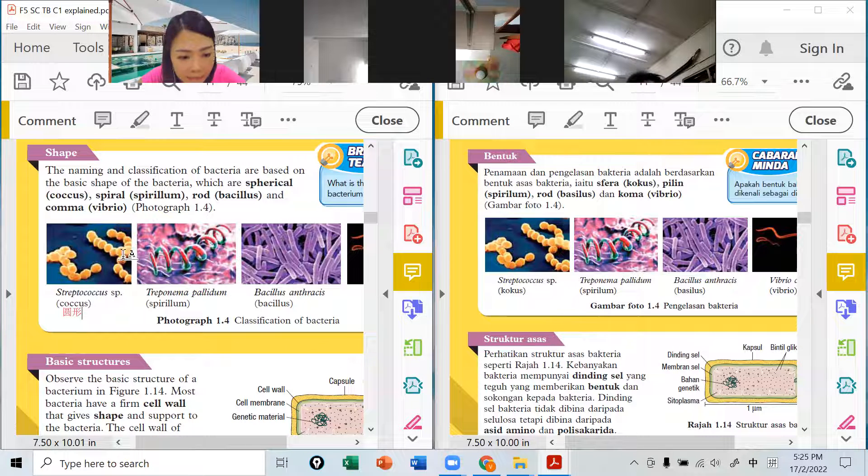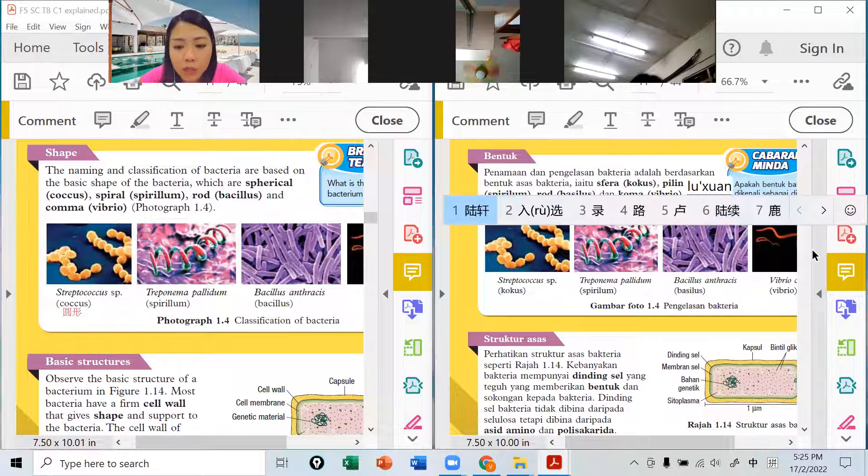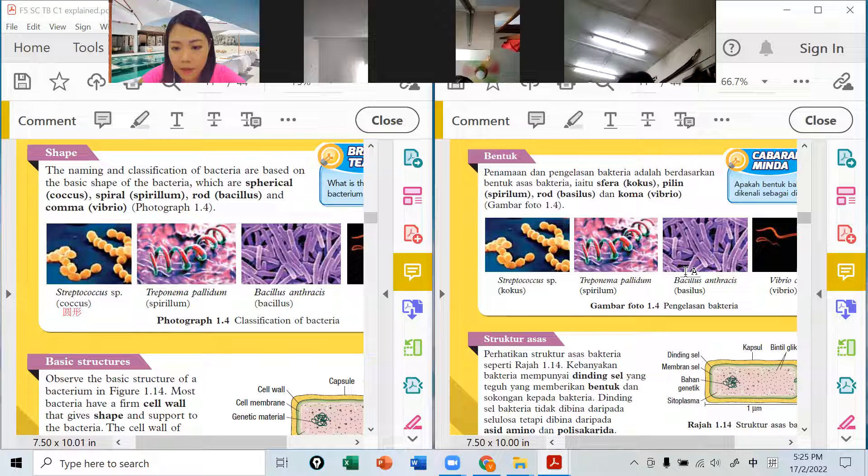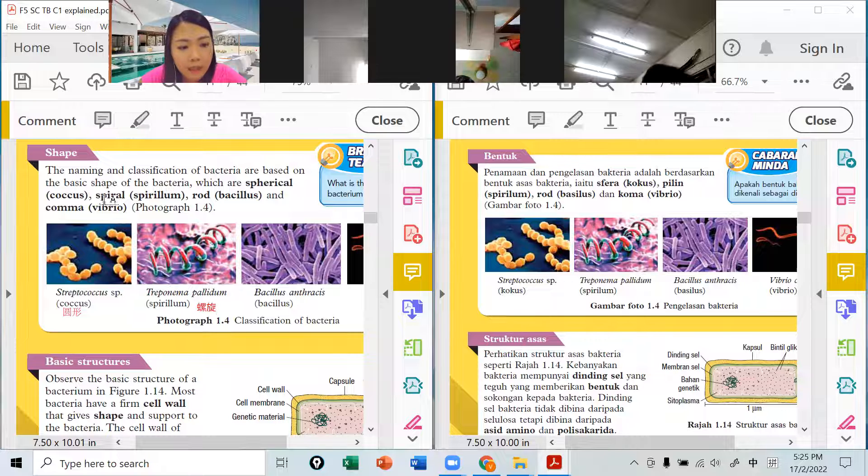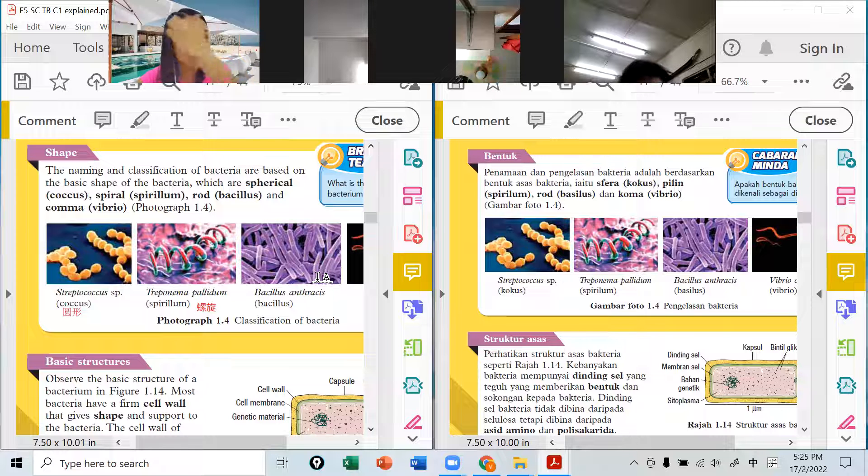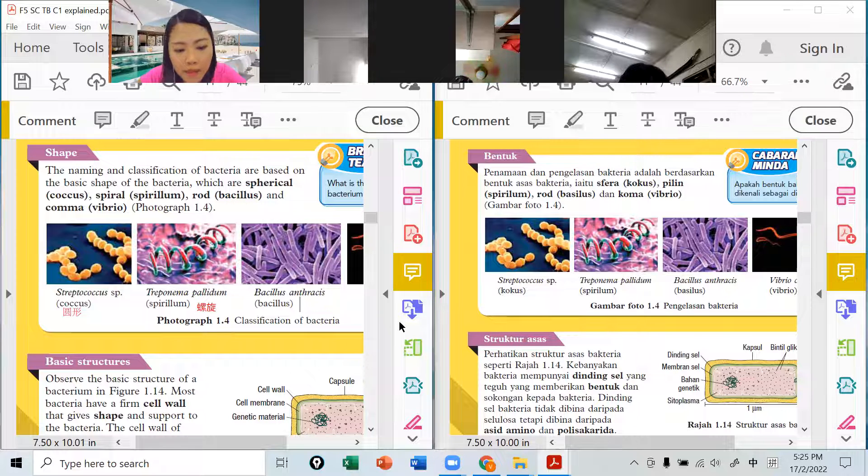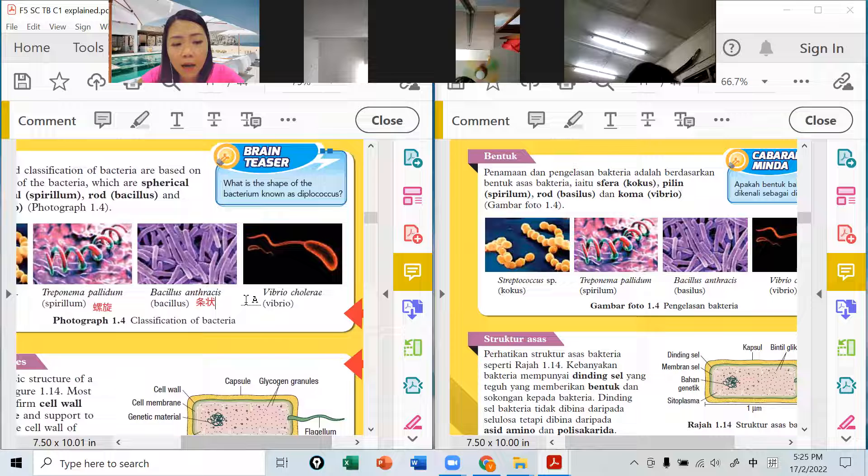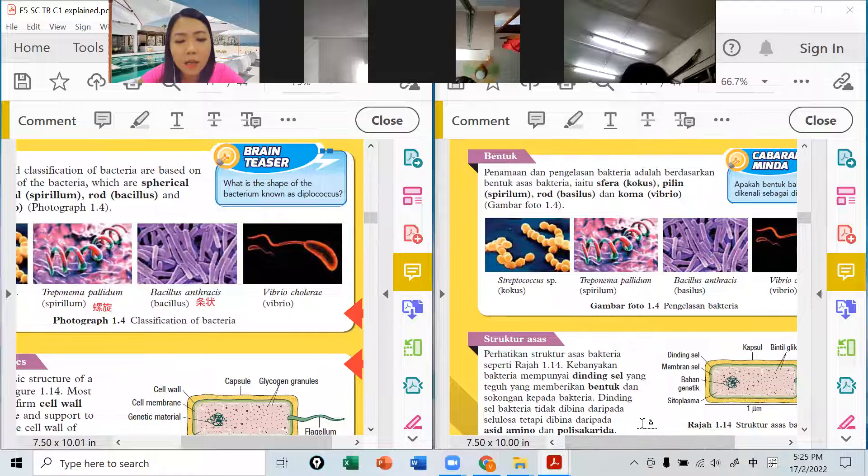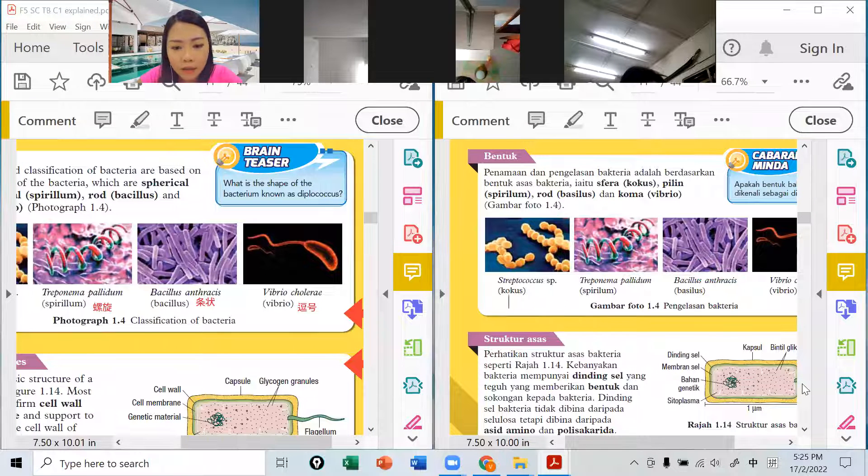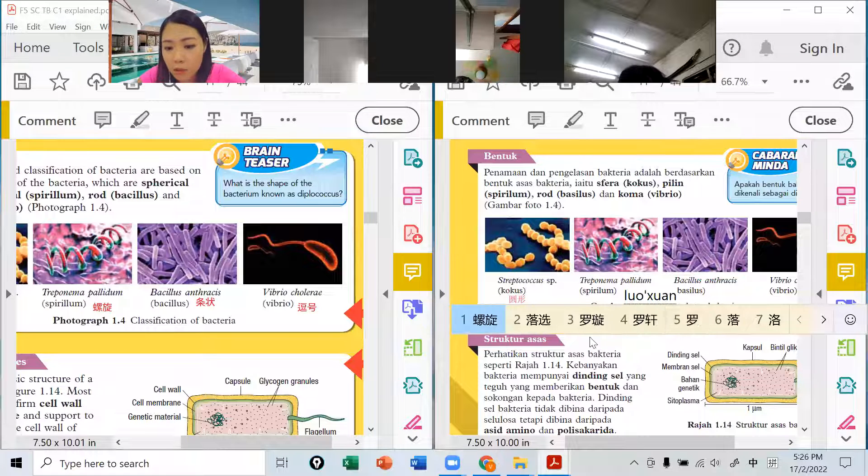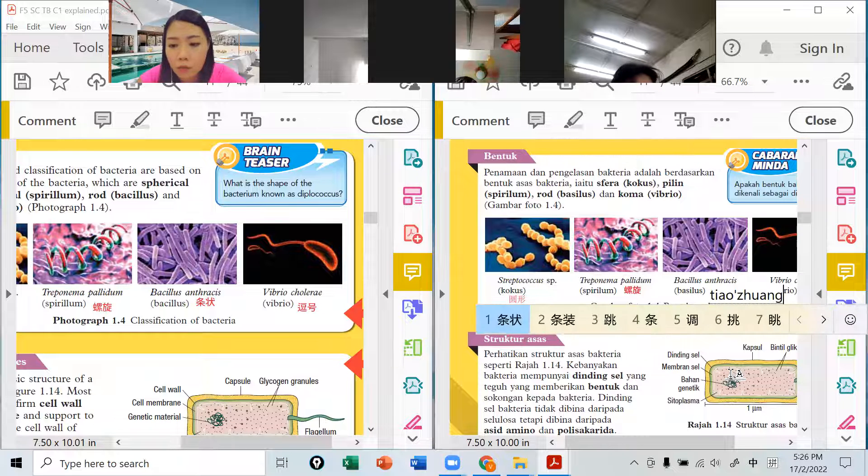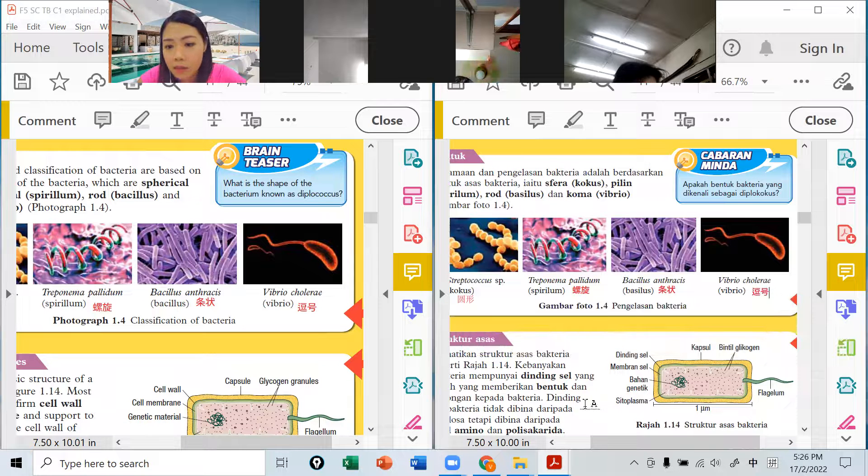Bacteria的分类是以形状来分类的。如果是spherical叫coccus，spherical就是圆形叫coccus，球状圆形的。Spiral螺旋式的叫spirillum，螺旋螺旋式的叫spirillum。Rod条状的这个是叫bacillus条状。还有comma vibrio，comma一个逗号这样，好像逗号的形状，一条一条逗号的叫vibro。